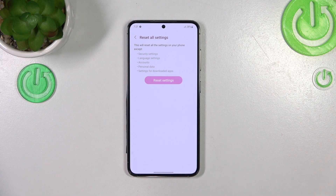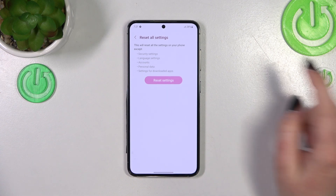Here your device is informing you that it will reset all settings except the security settings, language settings, accounts, personal data, and settings for downloaded apps.